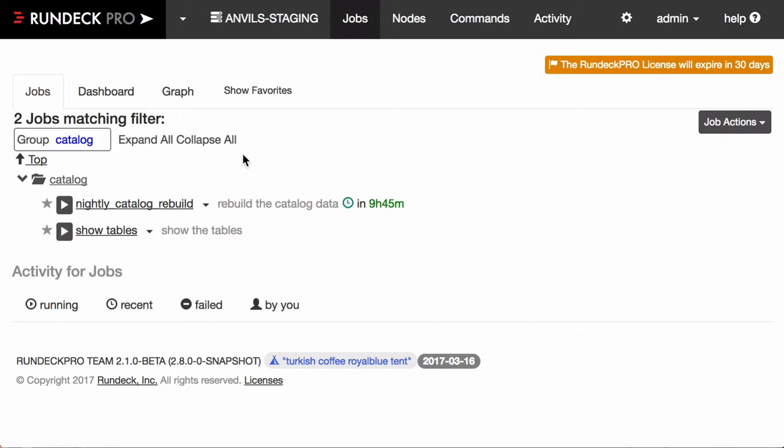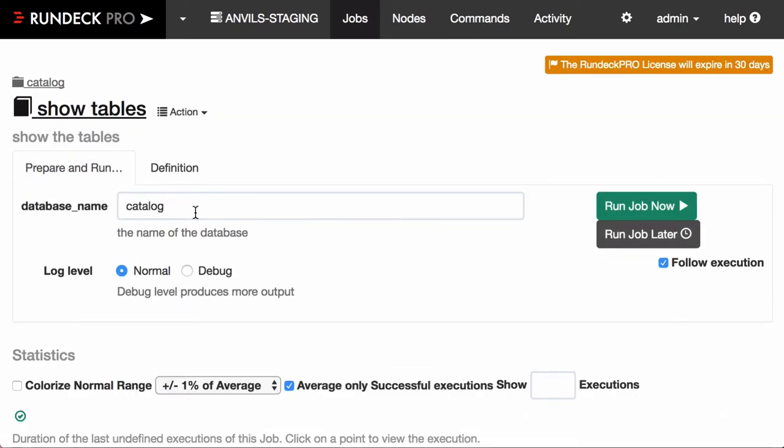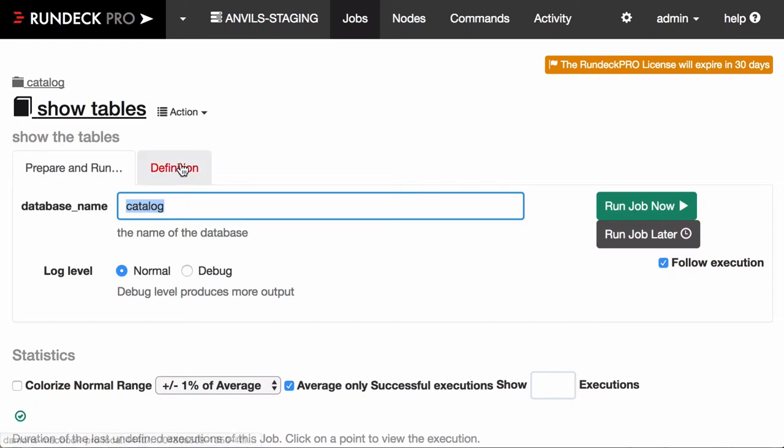So I'm going to take you through what that looks like once it becomes a step plugin. Let me first show you a job that I've already defined that calls this kind of step plugin. You can see it has an option here. I might want to give it a database name. There could be other things I want to pass on to the MySQL command line.